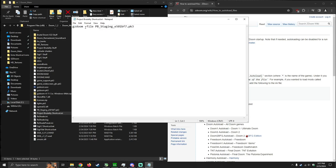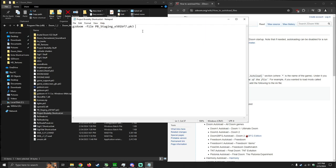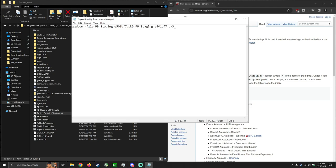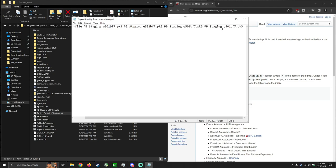So gzdoom hyphen file, and then the file name of the mod. Now, let's say you want to load multiple files. You can do that by doing this. So, first file is Project Brutality, and let's just say the second file is Brutal Doom. So you would hit space the next file, space the next file, space the next file, so on and so forth. And that's pretty much it.